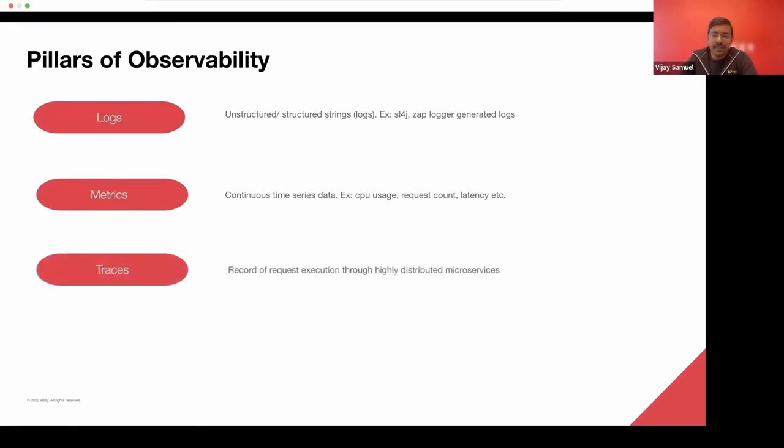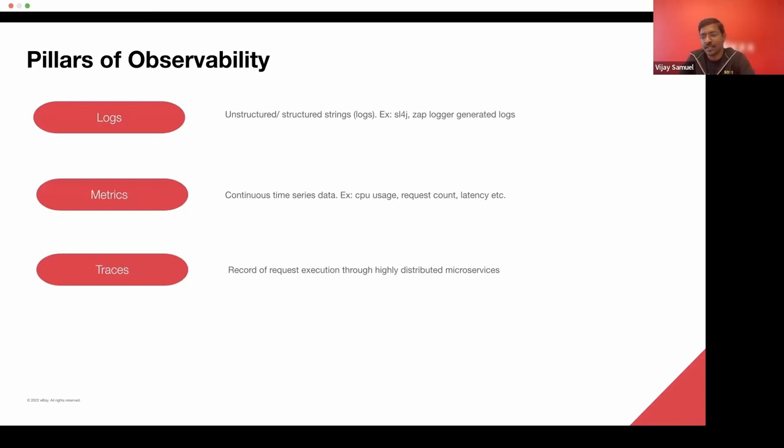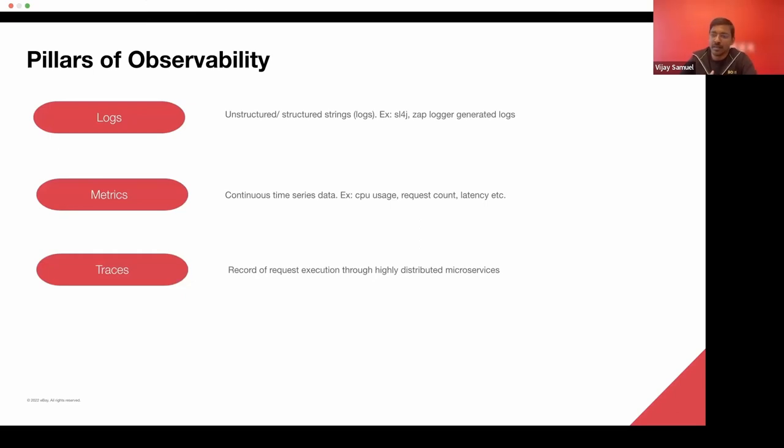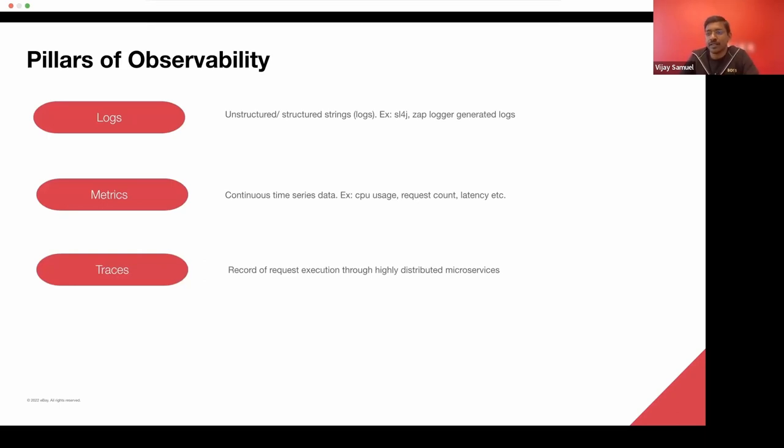Tracing allows you to have a record of the request execution through massively distributed systems. So if you have a user interface that's making a bunch of API calls, how the request flow navigates through all the microservices, you should be able to elegantly see if you are using distributed tracing across all the microservices that are of interest.